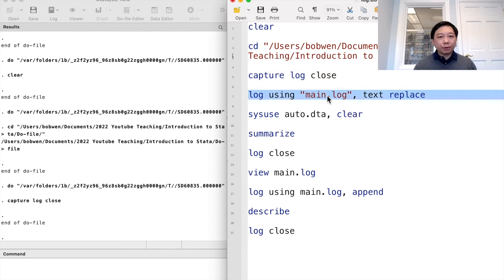Log files can record everything, including the commands and the results.